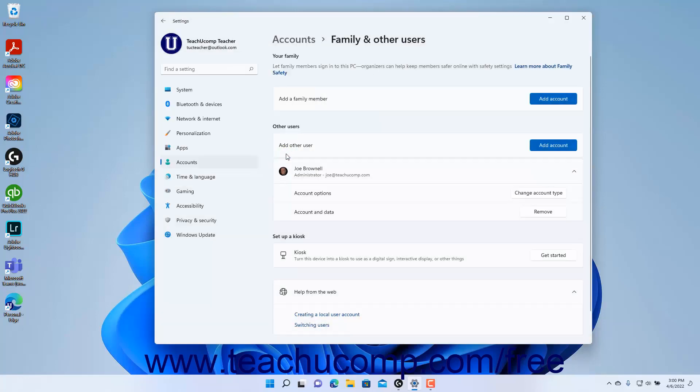To close the Settings app window when finished, click the X button in its upper right corner.